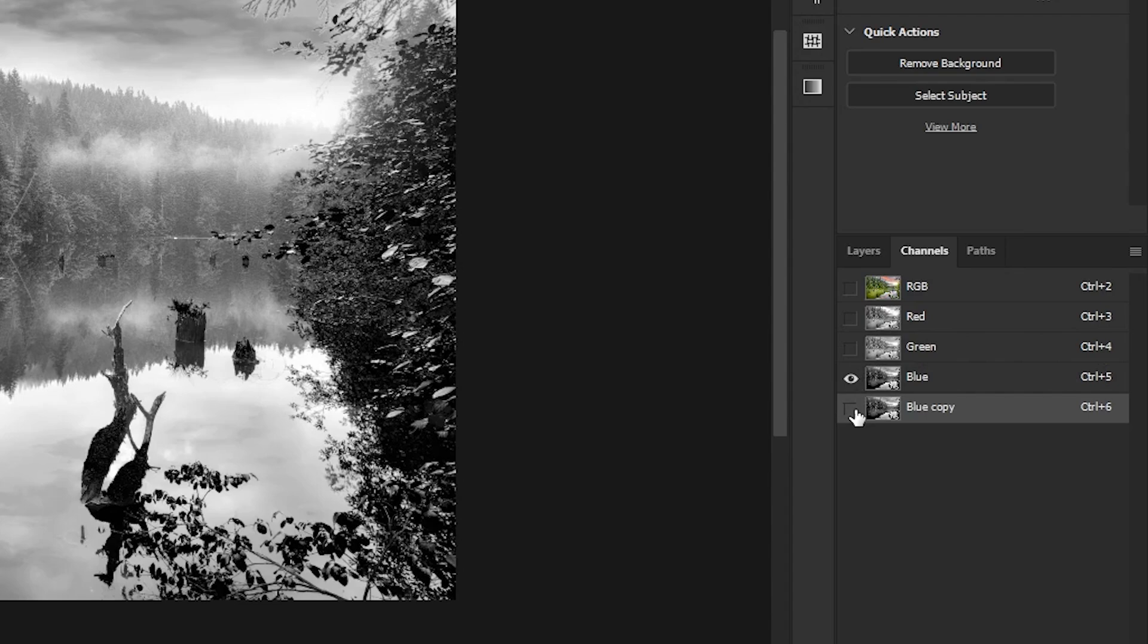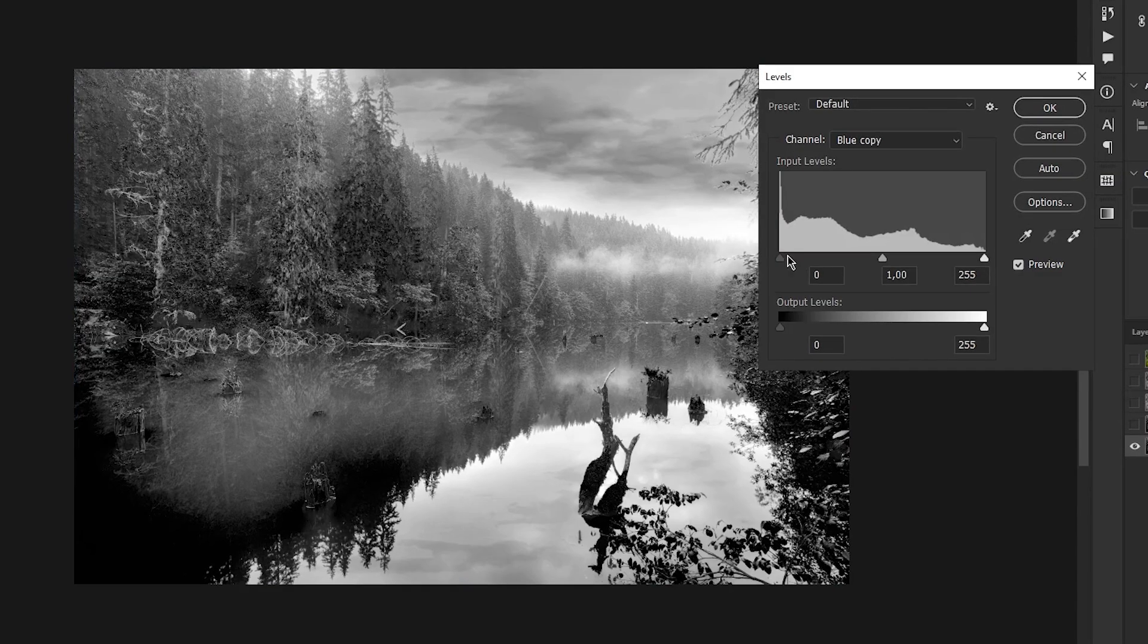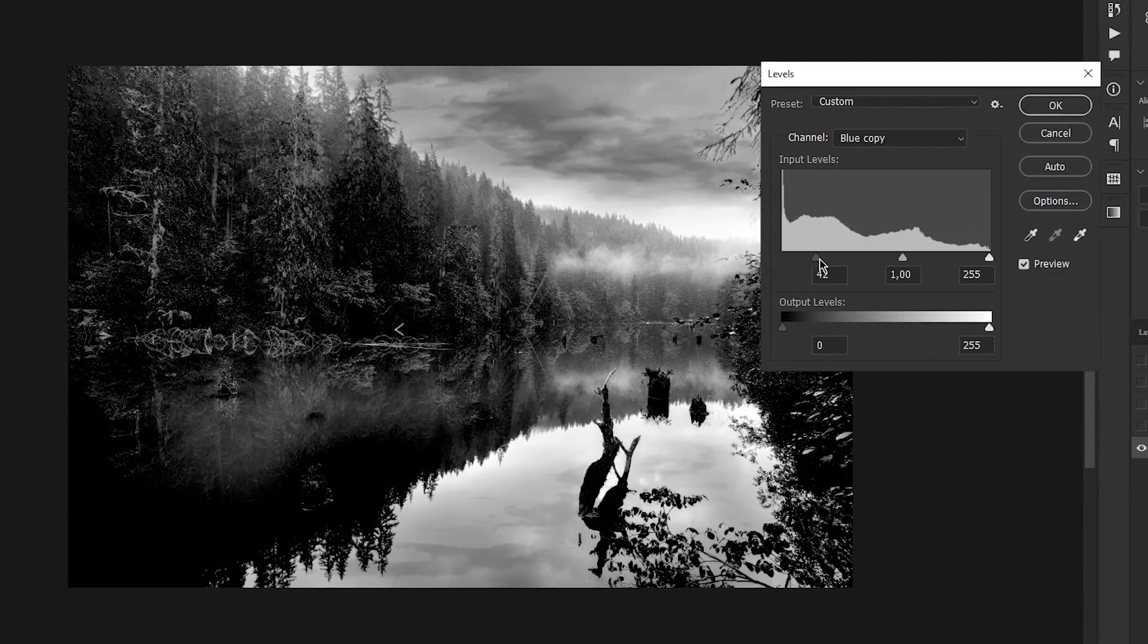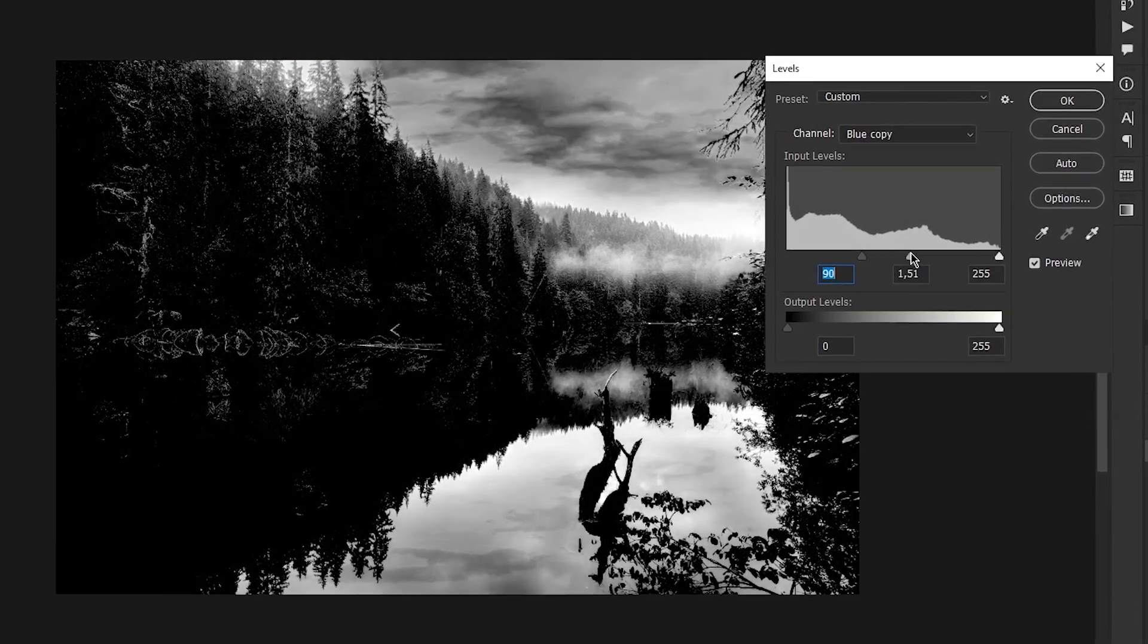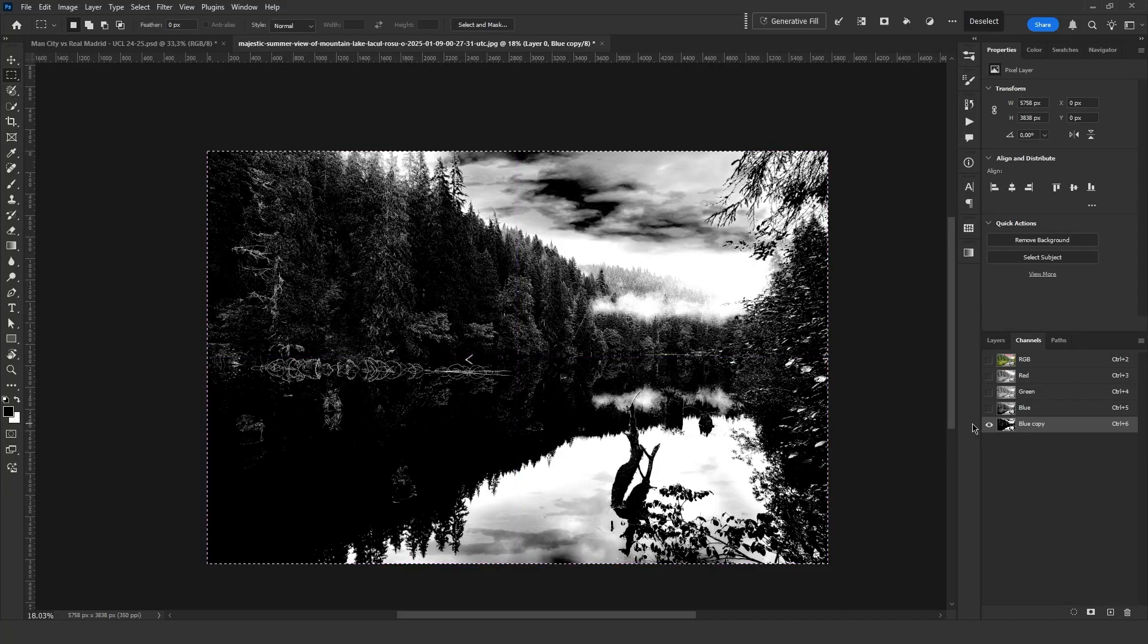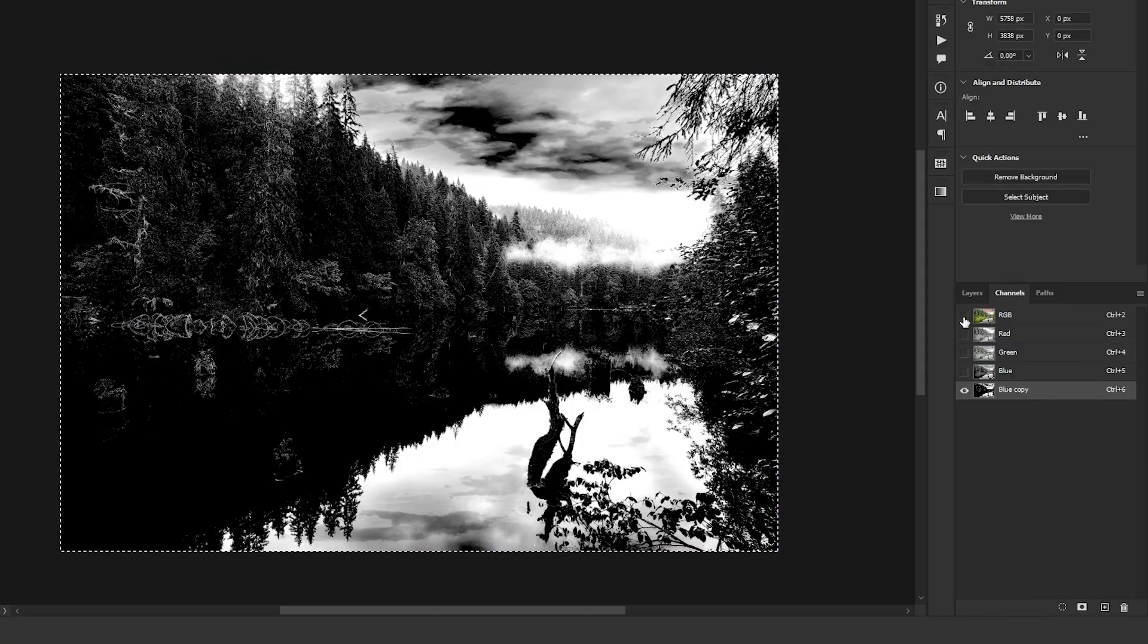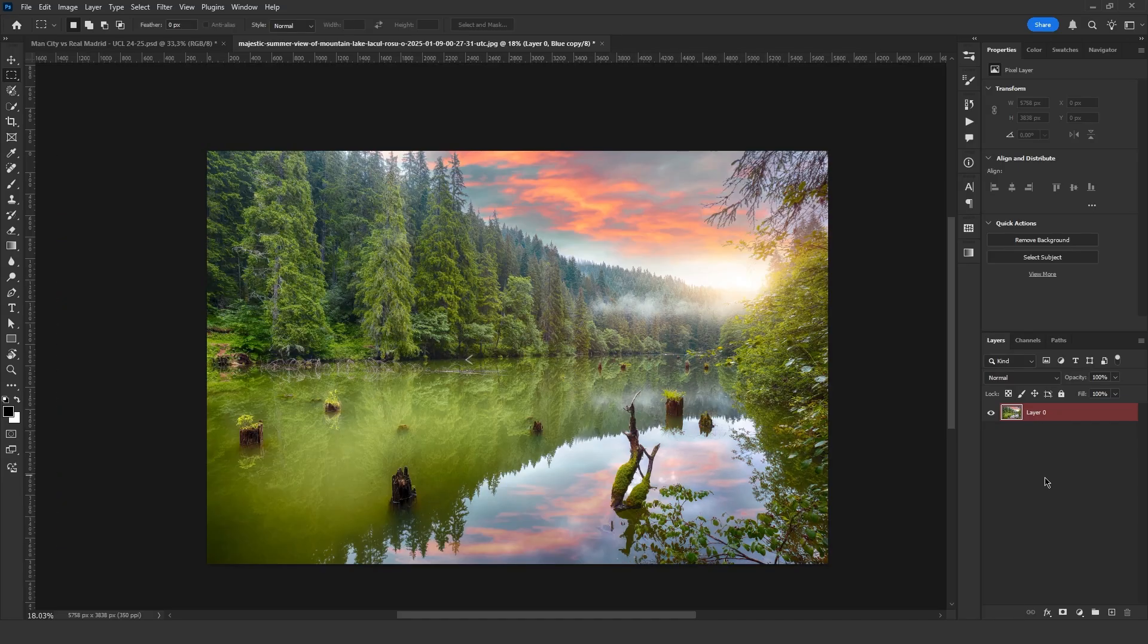Then, I click on the newly created channel and press Ctrl L. Here, I adjust the levels to separate the trees from the sky. Next, I select and copy the entire adjusted image. You can now hide this layer.